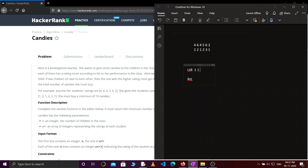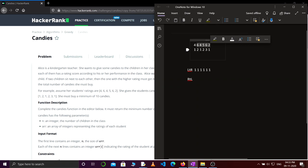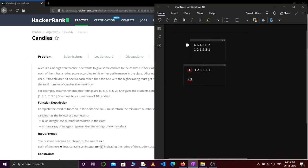Let's solve this example with this approach. Initially we distribute one candy to all children: one, one, one, one, one. Now I start comparing from left to right. This 6 is greater than 4, so this child gets more candies. This 4 is less than 6, so we do nothing. This 5 is greater than 4, so this child gets more candies. This 6 is greater than 5, so we give one more candy. This 2 is less than 6, so we do nothing.